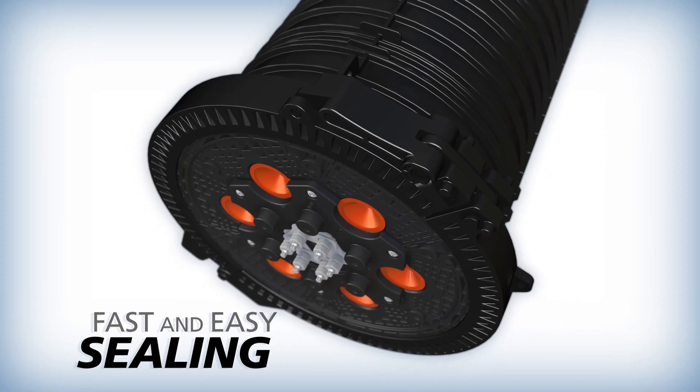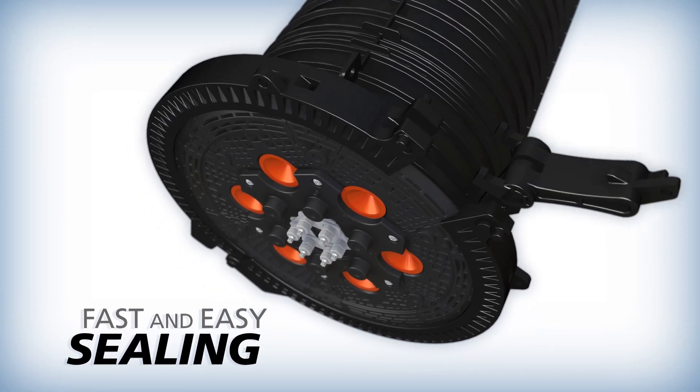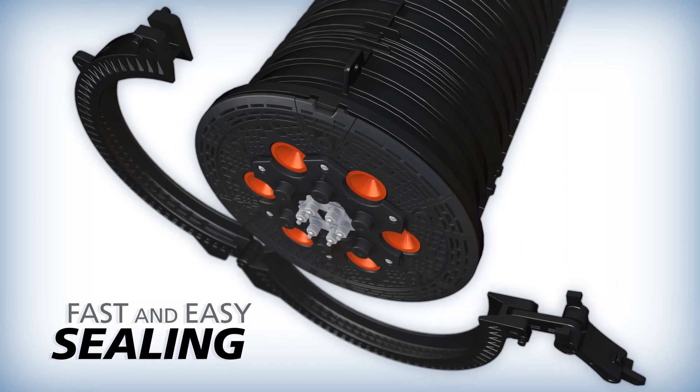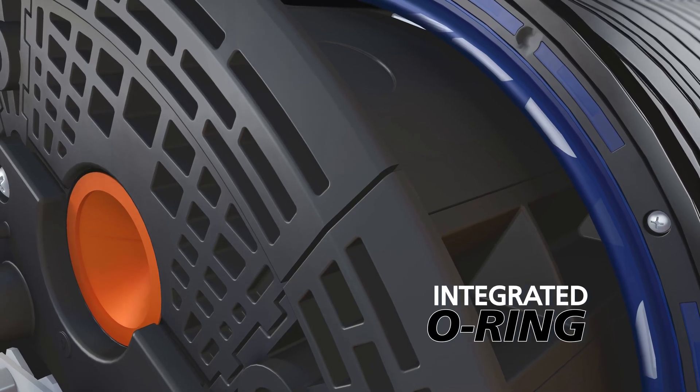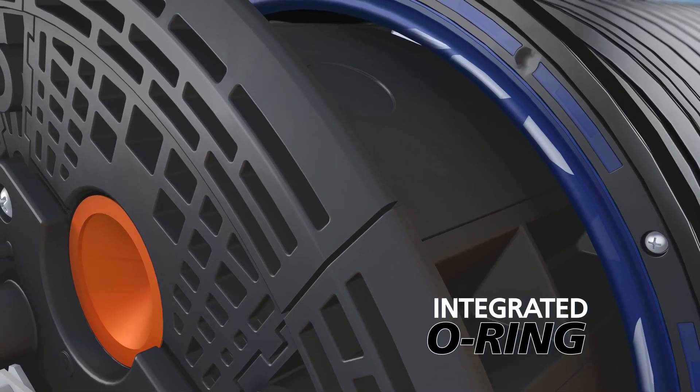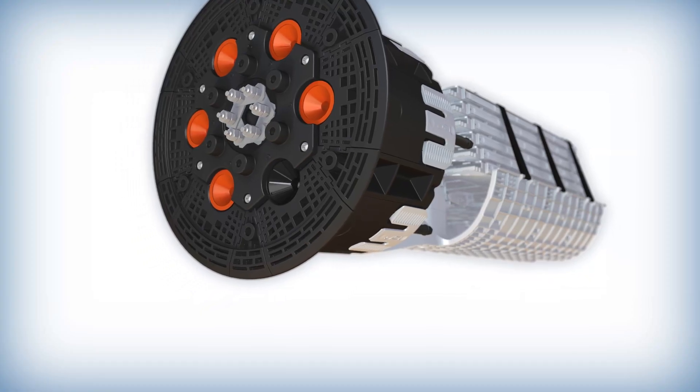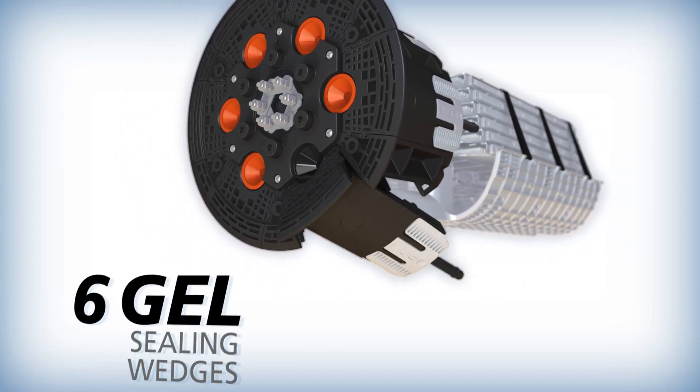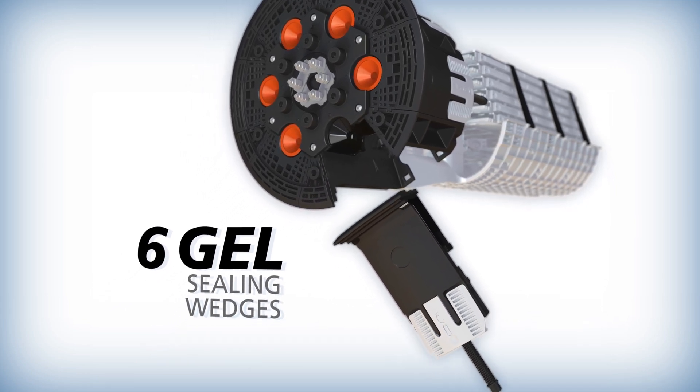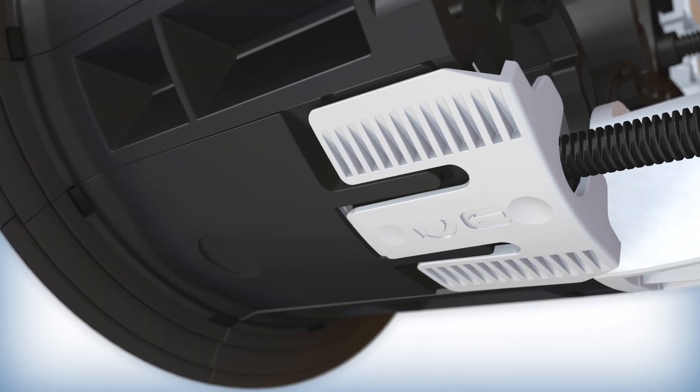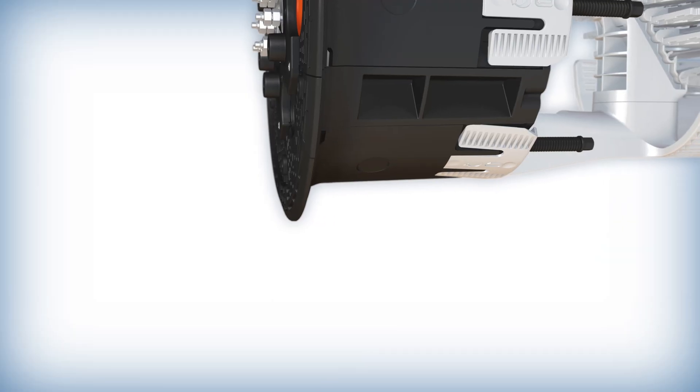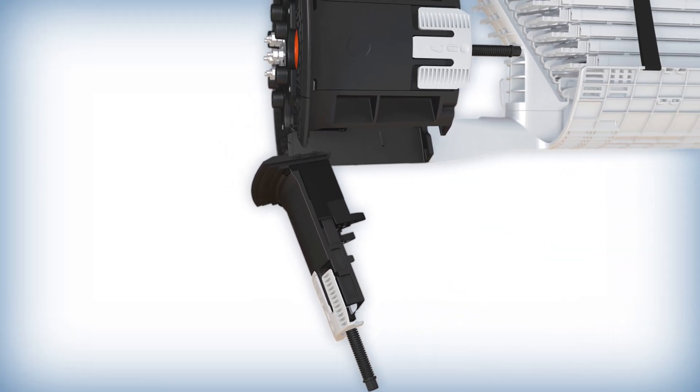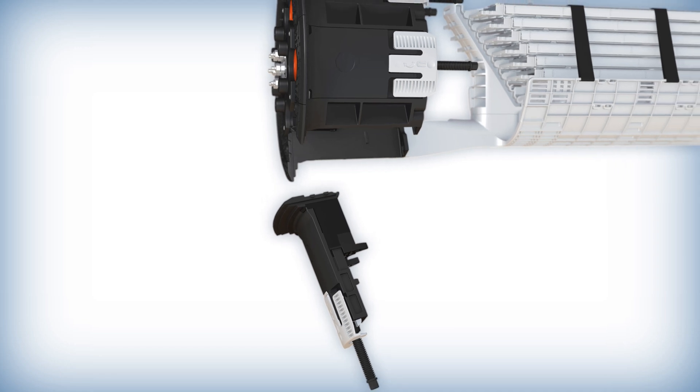The sealing systems are faster and easier to use, greatly decreasing total installation time and costs. The dome of the closure seals to its base using an integrated o-ring. Cable sealing is easily accomplished with six independently functioning gel sealing wedges. Instead of removing bolts, depressing the latch on a wedge allows it to pivot up and away from the closure, quickly granting access to the corresponding cable port.